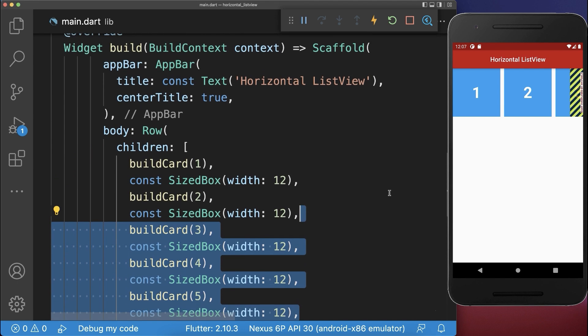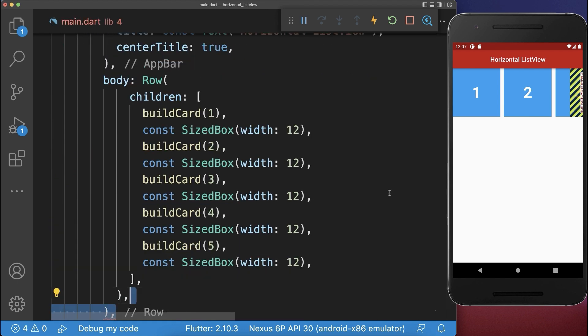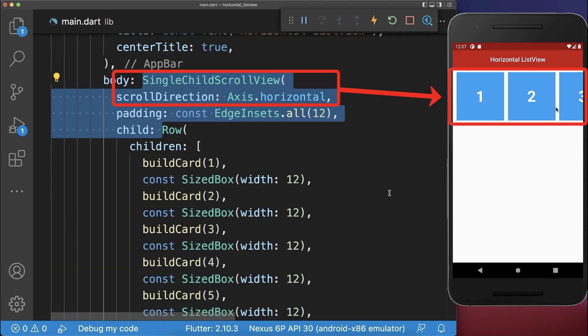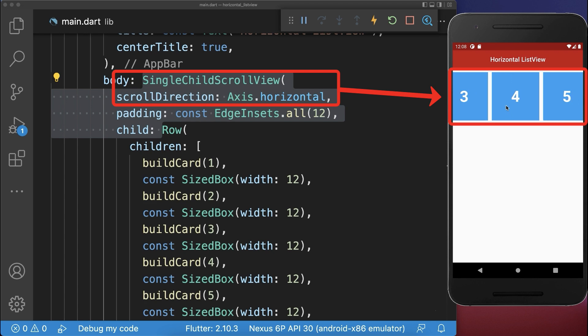Simply wrap around your row a single child scroll view. With this we have no overflow error and we can scroll horizontally between the widgets.